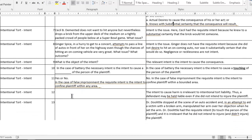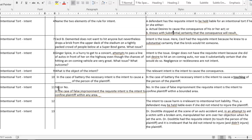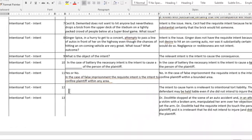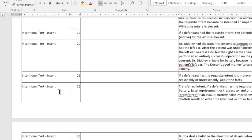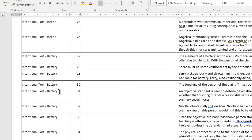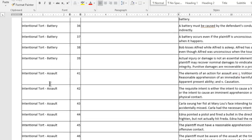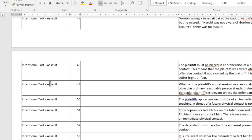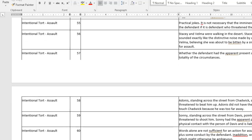You can go through and pick out what you want to do — which chapter you want to do. You can do Battery, the chapter on Battery, the chapter on Assault. You can do a defense, but do a total of 25 cards.